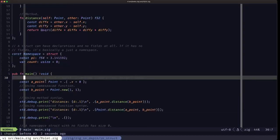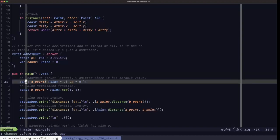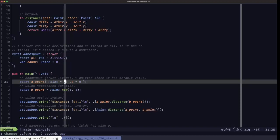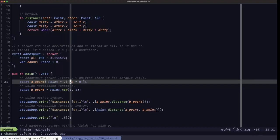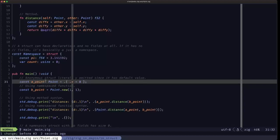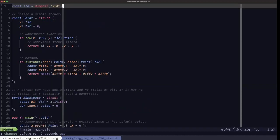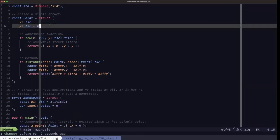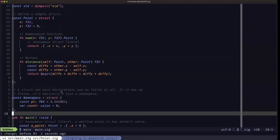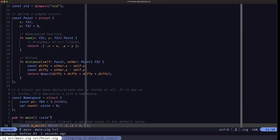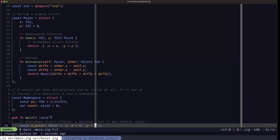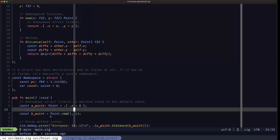Here in main we're going to see what's known as an anonymous struct literal being used to initialize a constant named aPoint. We're saying it's of type Point, which is why we can use the anonymous syntax — just a dot and curly braces — because the type is explicit. We can specify only the dot x field and omit dot y because y has a default value. If we wanted a different value from the default, we could specify it explicitly like this.